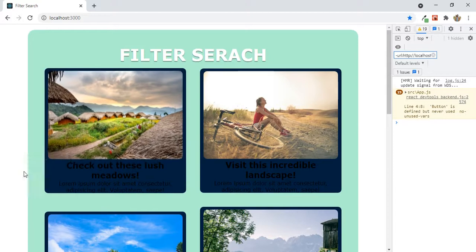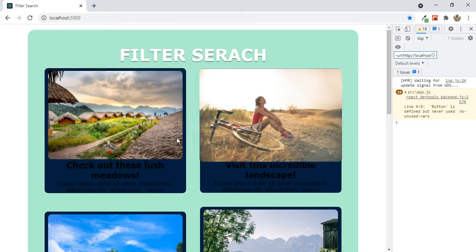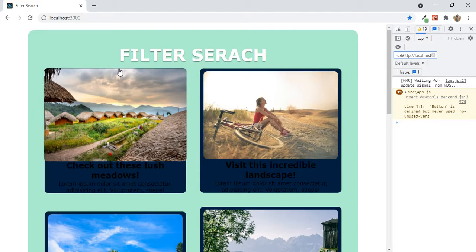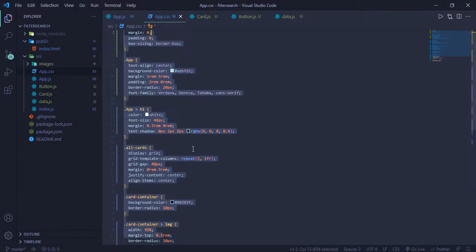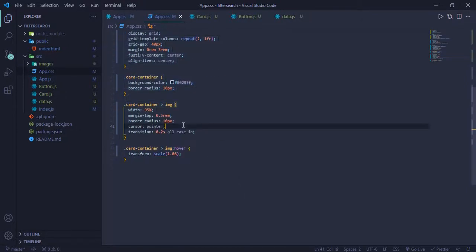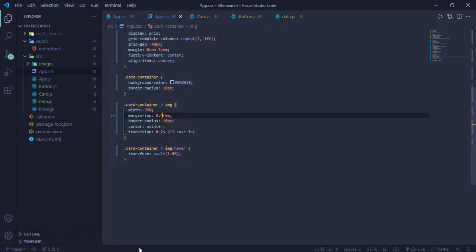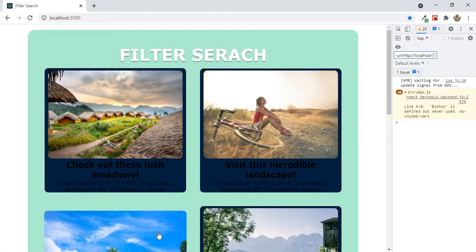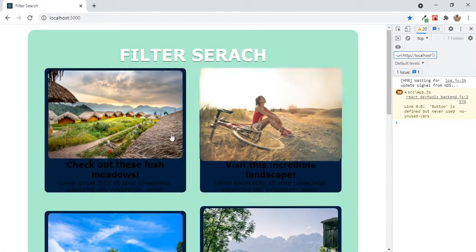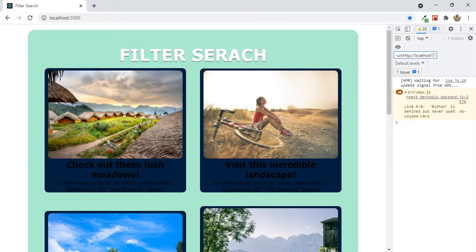Now it's working. There's a slight jitter so I'll decrease the transition duration to 0.4s — much better. The hover scale effect is now smooth.